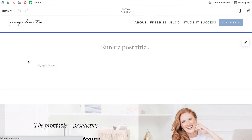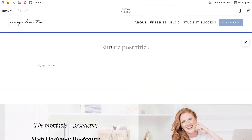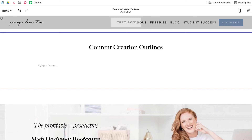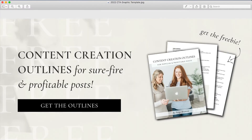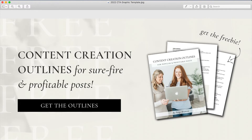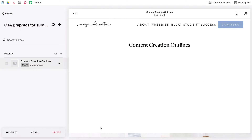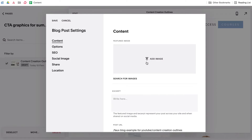Click the plus sign to add a new post and name it after your CTA. In my example, I'll name it 'Content Creation Outlines.' Remember to hit Save. Next, you'll need to upload your content to be displayed. Here I have a graphic which I've created to shout about my new freebie. I have my pre-made graphic and I'll upload it as a thumbnail preview for my fake new blog post. I'll do that by clicking the three dots beside my post, clicking Settings, and then uploading my graphic where it says Featured Image.